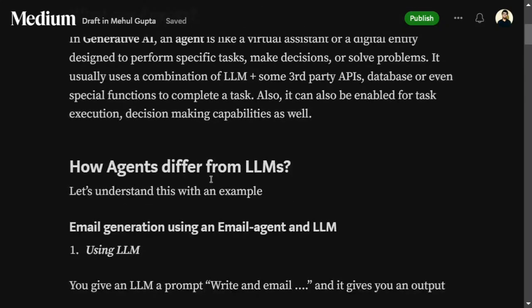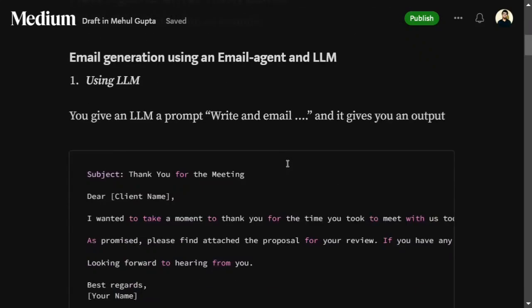A common question is how agents are different from LLMs. You might ask: creating a weather agent could be done using an LLM also — you provide a prompt and it gives you an output. So there is a subtle difference between what an agent does and what an LLM does.